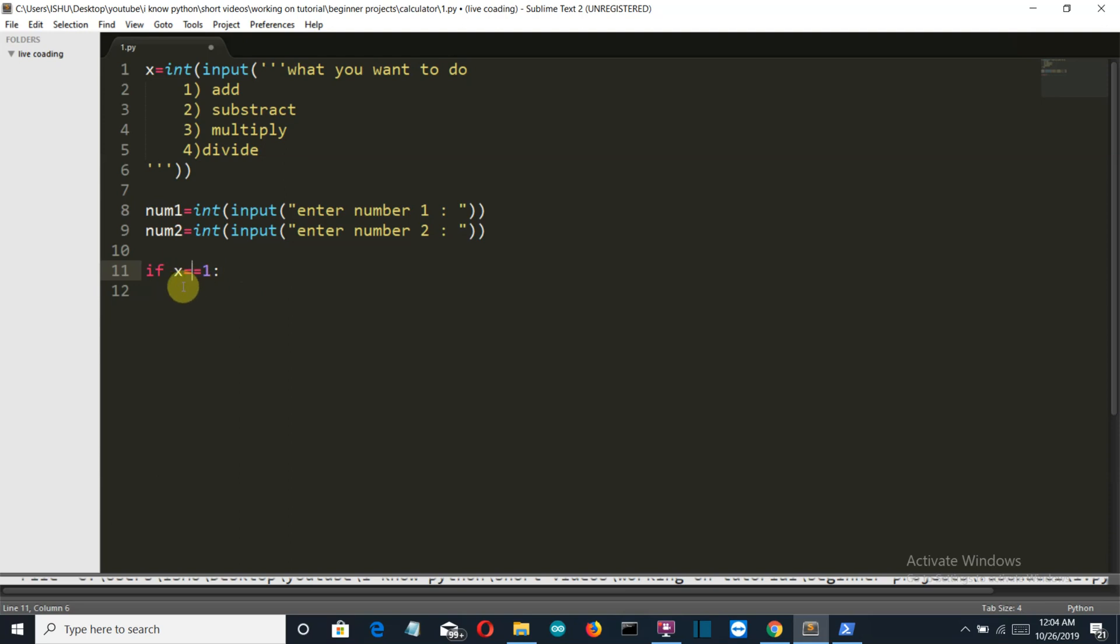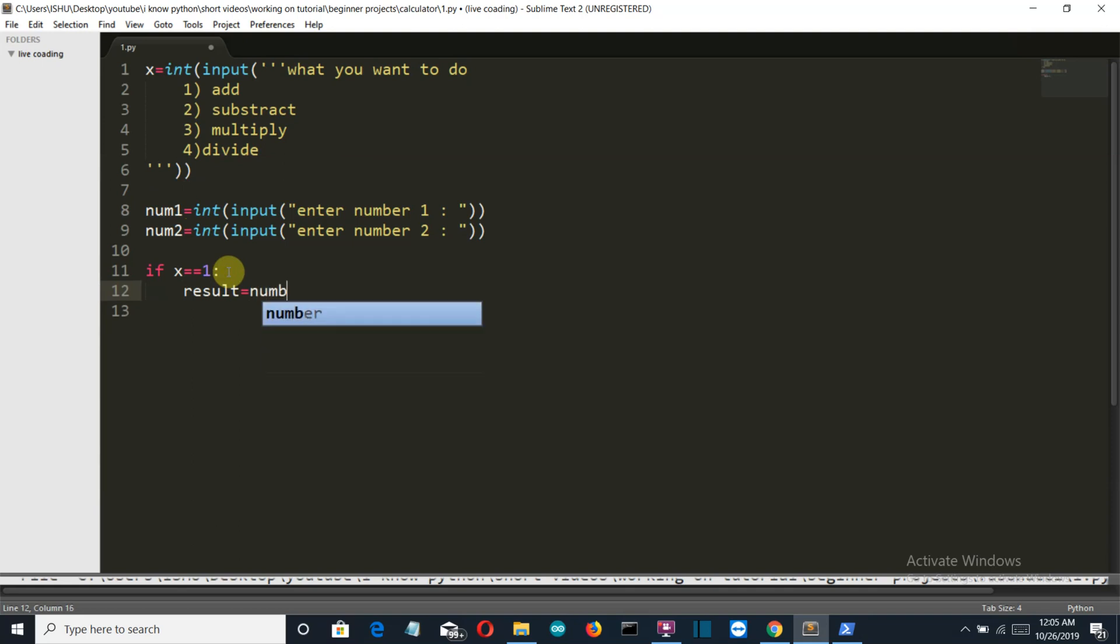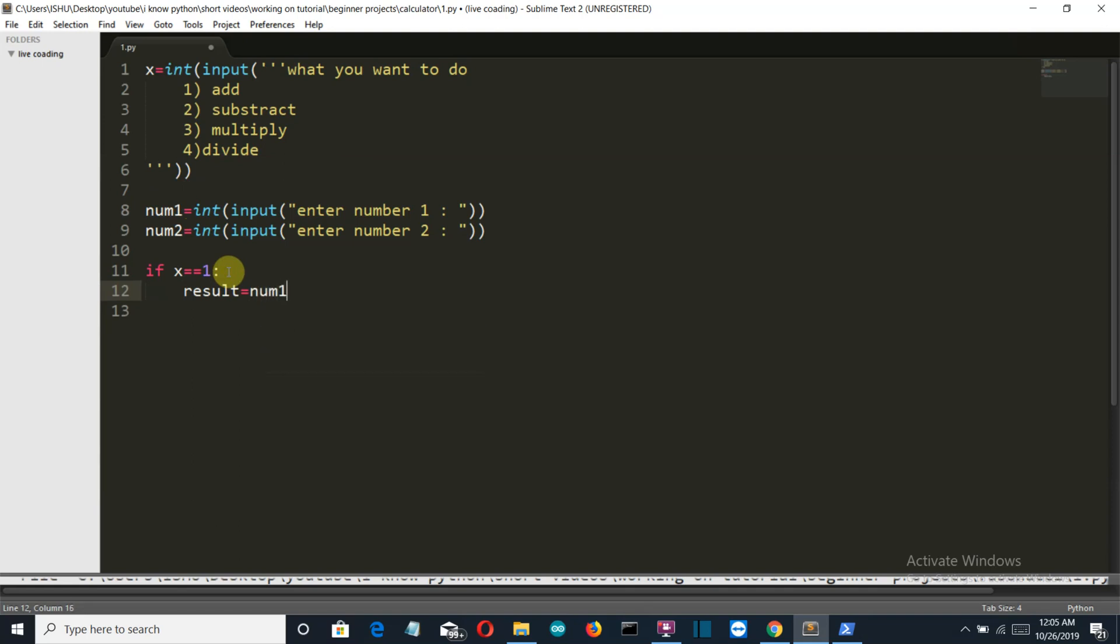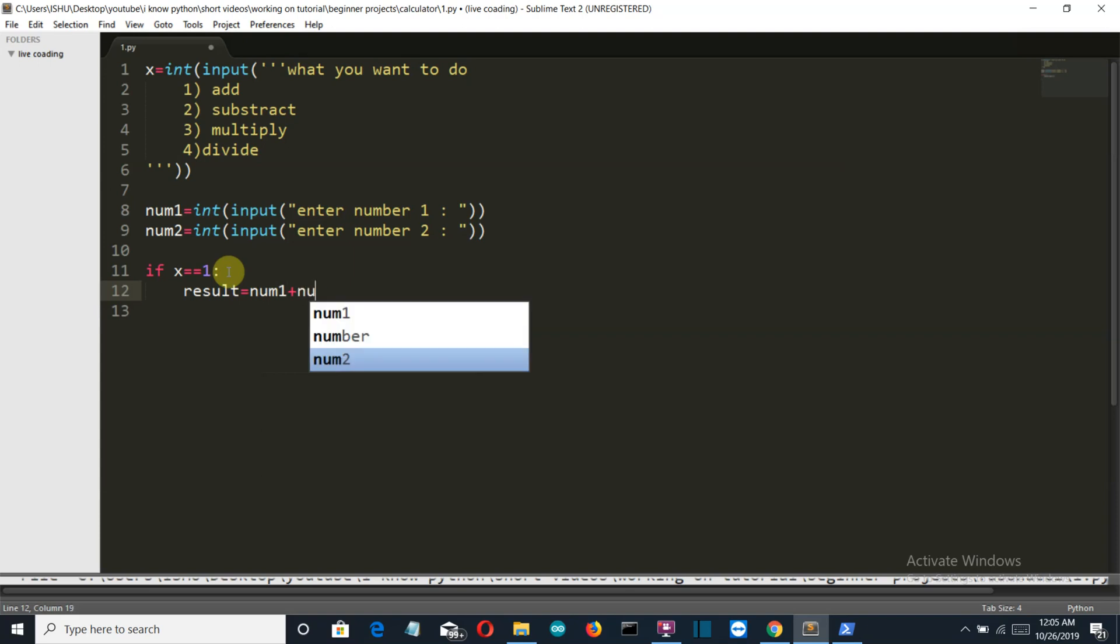This command is saying that if x is equal to 1, it is comparing, and here we are assigning the value. The number one is equal to this value. Okay so understand this concept. Then what we'll simply do is we'll create a variable, let's say result, and then we'll simply add num1 plus num2.